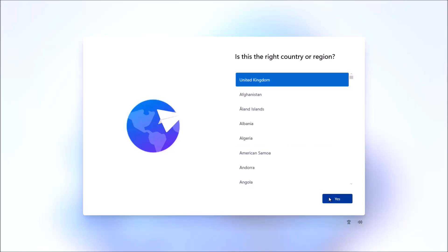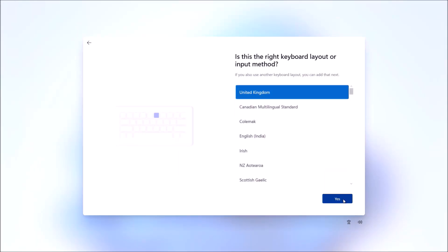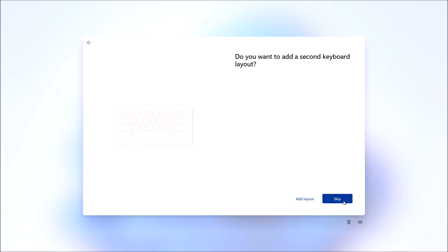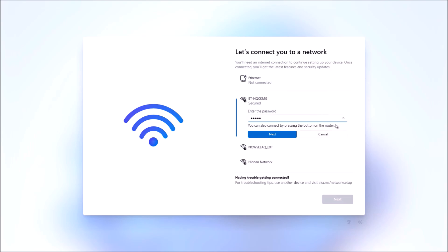In this video, I'm going to look at setting up Windows 11 24H2 with a local account. When you connect to the internet, Microsoft is going to try and strong-arm you into signing in with a Microsoft account.